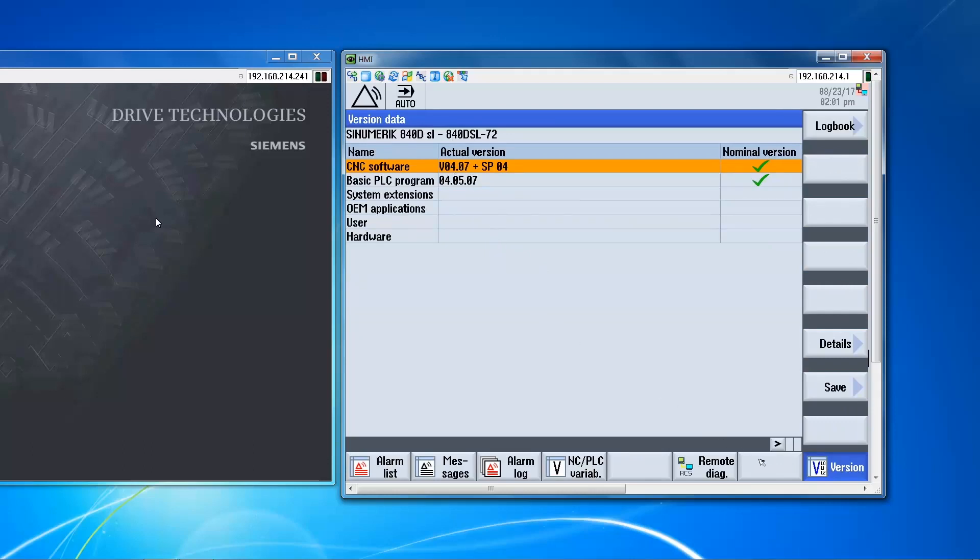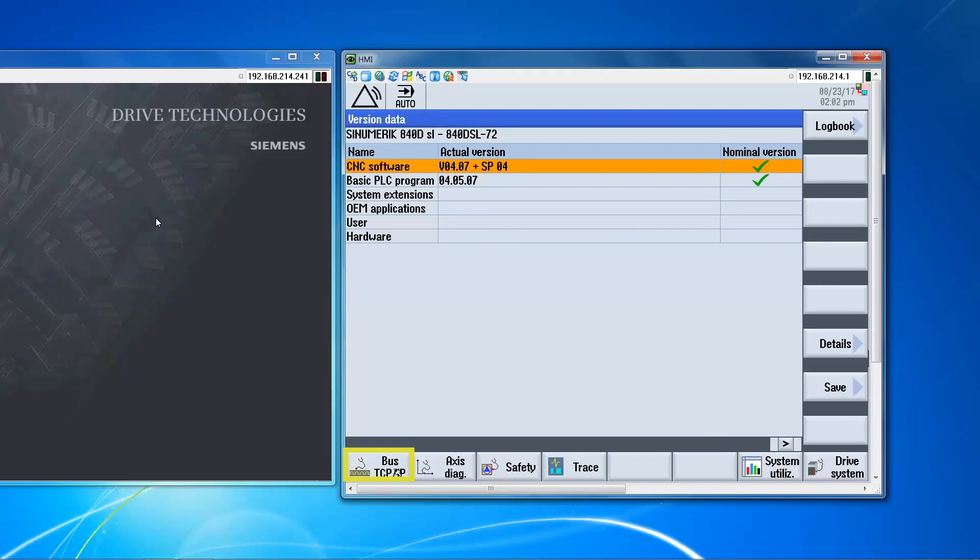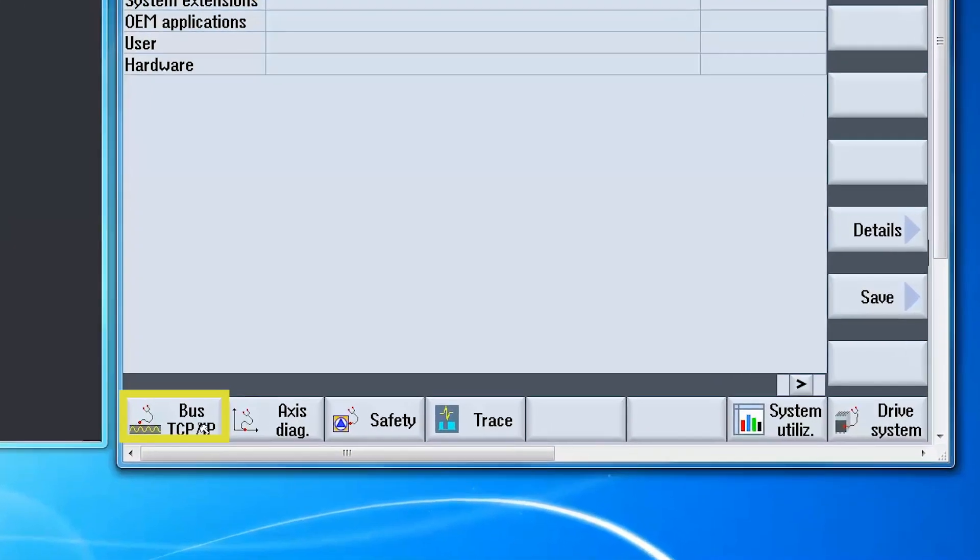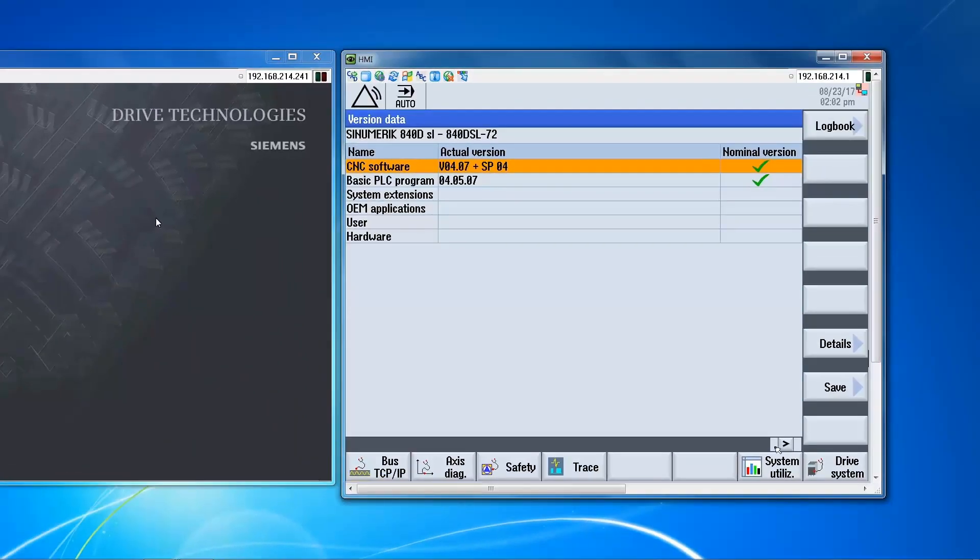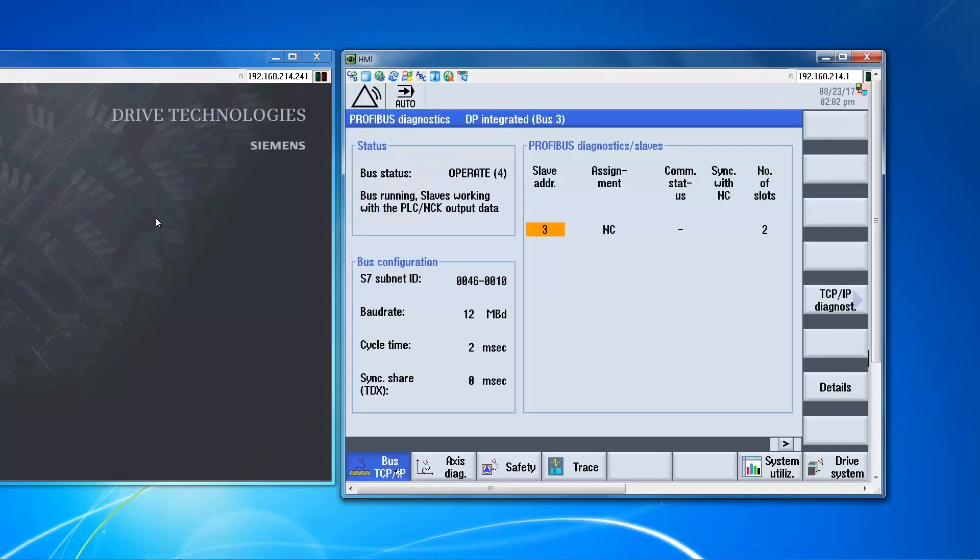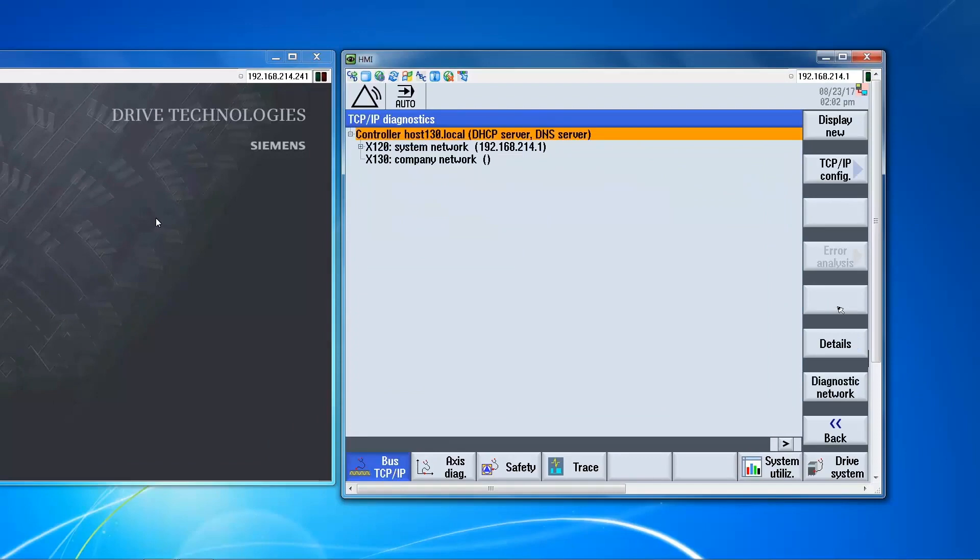So the first step is to configure the port on the control side. And we do this with TCP-IP diagnostic. And we can see we have two ports on the control: we have X120, X130.